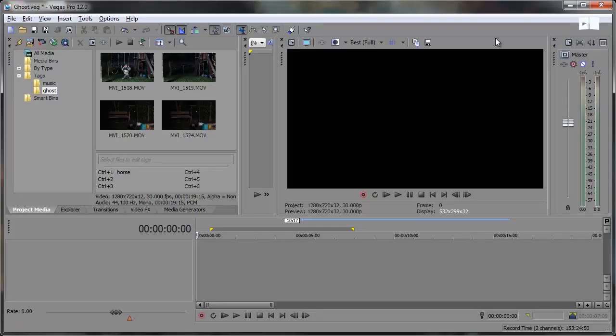Hey there, Robert here coming at you with another Sony Vegas tutorial and in this tutorial we're going to be taking a look at creating this ghostly effect.